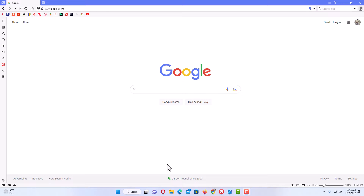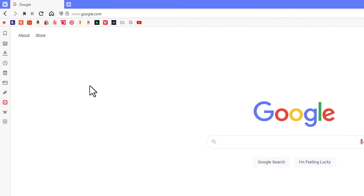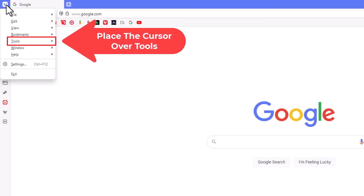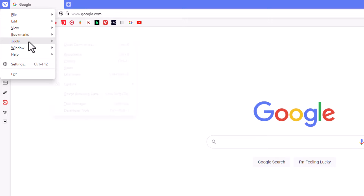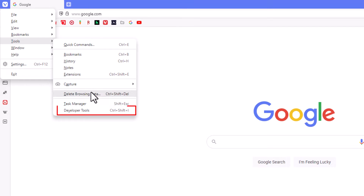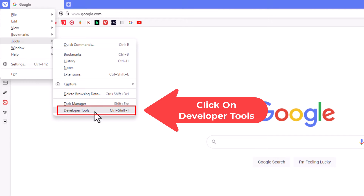The first method: go up to the upper left hand corner to where you see the V and click on it. Then go down to where it says Tools and place your cursor over Tools. Then go straight off to the right hand side, all the way down to the bottom, and click on Developer Tools.